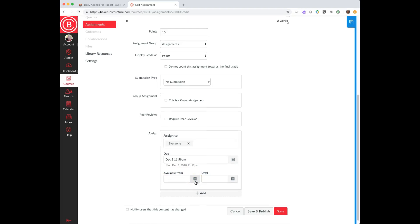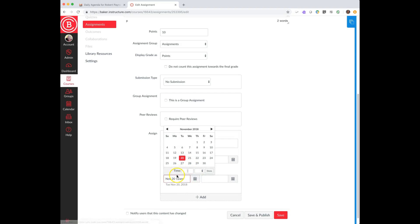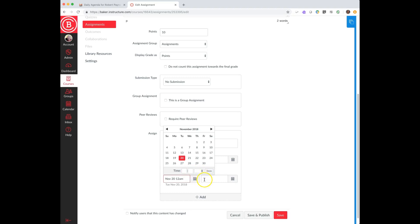You can actually make things available from and until in the announcements. You can get your announcements ready at the beginning of class and do this as well. I just happen to be showing it to you in this area, but you can understand there's other places where you can take advantage of this tool. I can create this item to be available from this date or whatever date I choose. Again, I have the ability to change the time slot here if I'd like to do that.